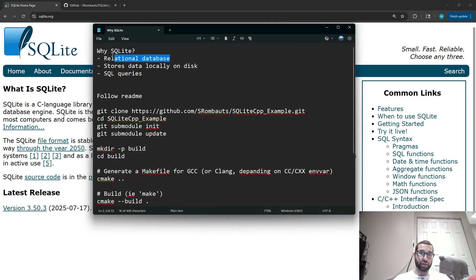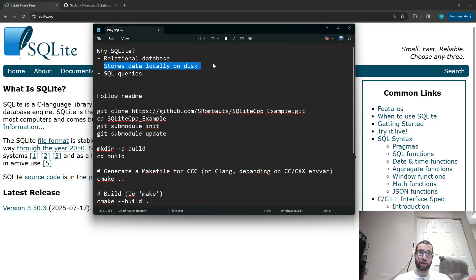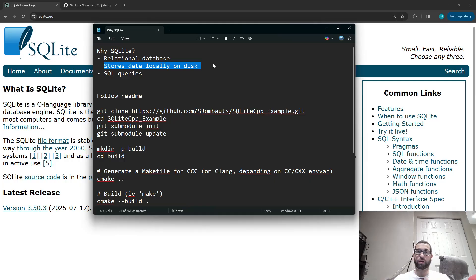SQLite is a relational database that stores data locally on your disk, so you don't need any network calls in order to interact with it. It's nice when your data is too big to fit into memory, but it's small enough that you can fit it onto your disk.